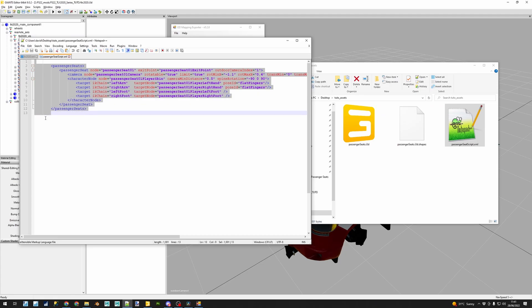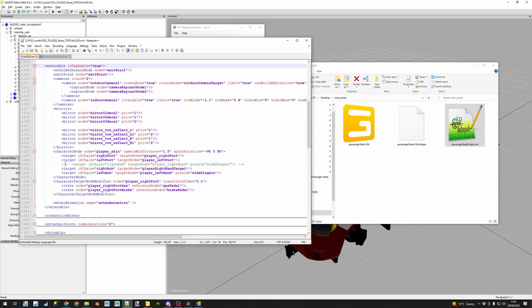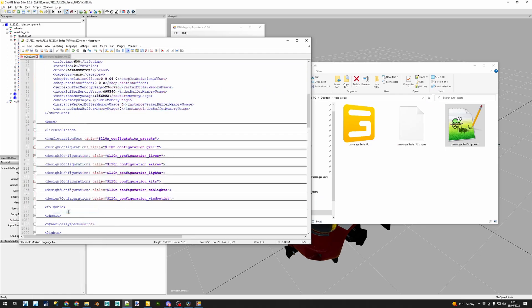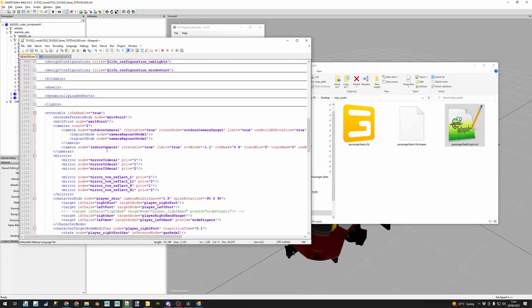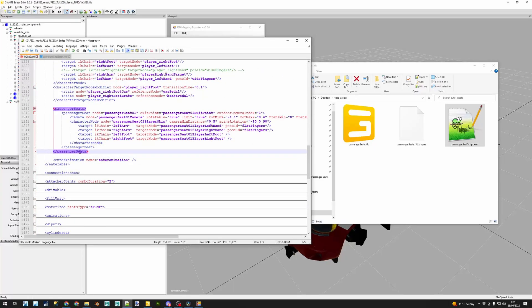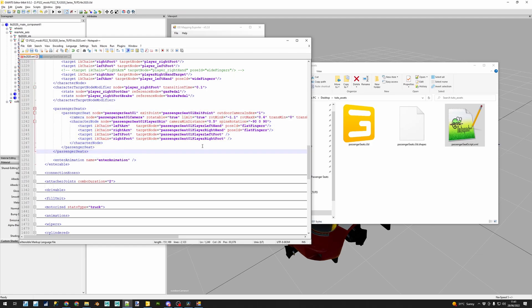We're going to open the file and you're going to select everything inside and press ctrl c or copy. We're going to go back to our vehicle XML and position yourself into the enterable section that you see right now in the screen and paste the new code as you see it.